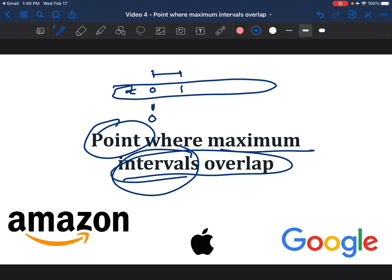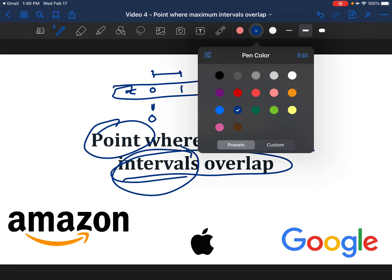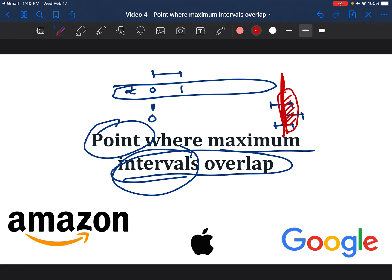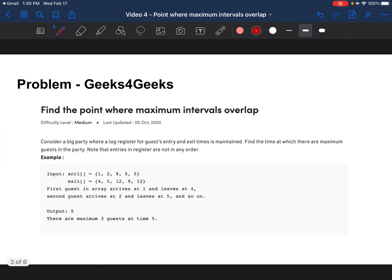As an example, if you have a lot of intervals which have overlapping time periods, this is a point at which three of the intervals overlap. So we'd be looking for this time period t prime where three intervals overlap.